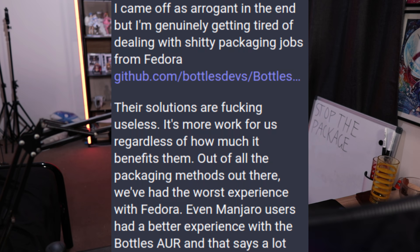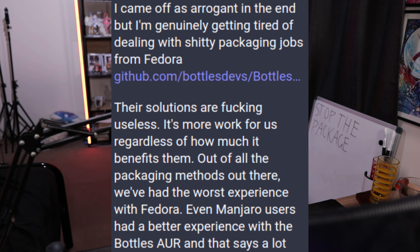I'm genuinely getting tired of dealing with shitty packaging jobs from Fedora. Their solutions are effing useless. It's more work for us, regardless of how much it benefits them. Out of all the packaging methods out there, we've had the worst experience with Fedora. Even Manjaro users had a better experience with the Bottles AUR, and that says a lot.